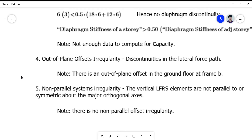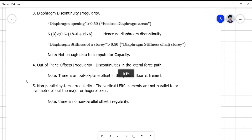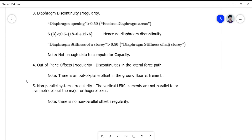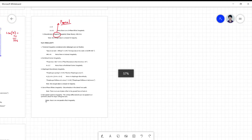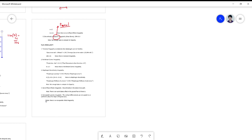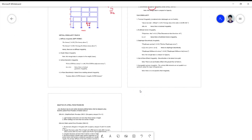For out-of-plane offset irregularity — discontinuities in the lateral force path — there is no out-of-plane offset in the ground floor at Frame B, so this cannot be computed. For non-parallel system irregularity, there is no non-parallel system, so no violation applies. That ends the procedure on how to determine whether there is a violation on the configuration requirements before proceeding with the type of analysis procedure to use. Any questions can be raised now.